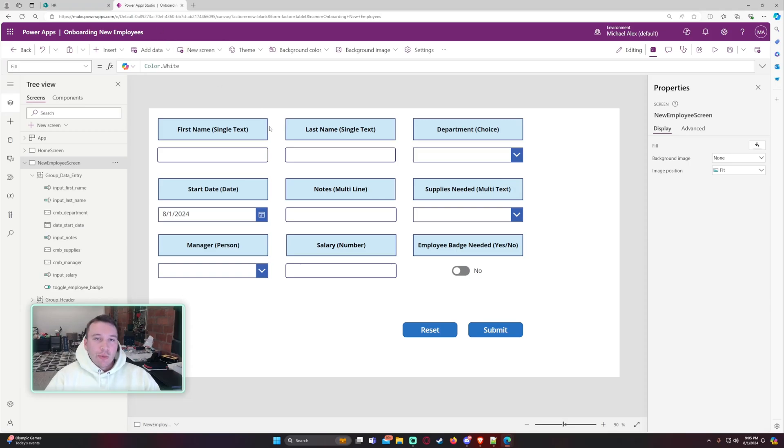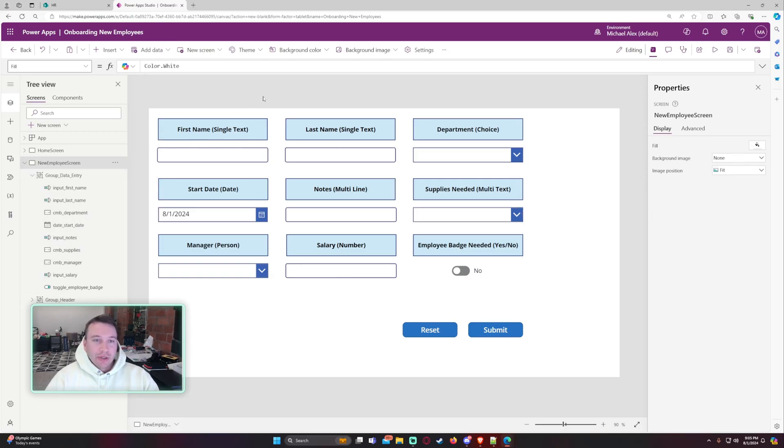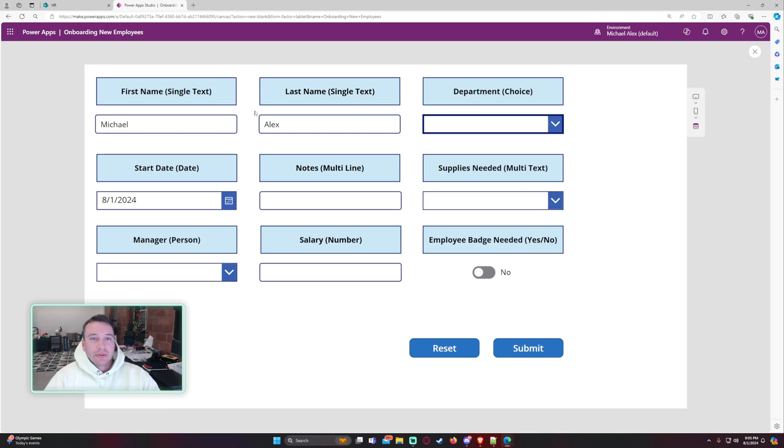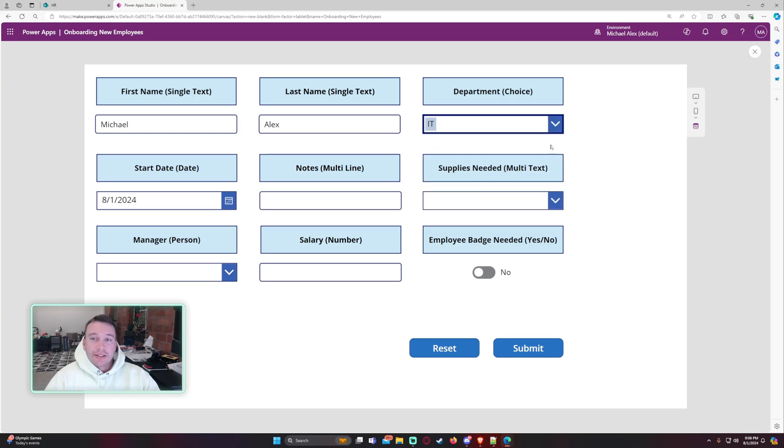So I went ahead and created a screen that looks at the different inputs. We're going to go ahead and enter in some information. For my first name, I'm just going to do Michael Alex for the first and last name. The department, so this is a single choice field, we're just going to say IT.